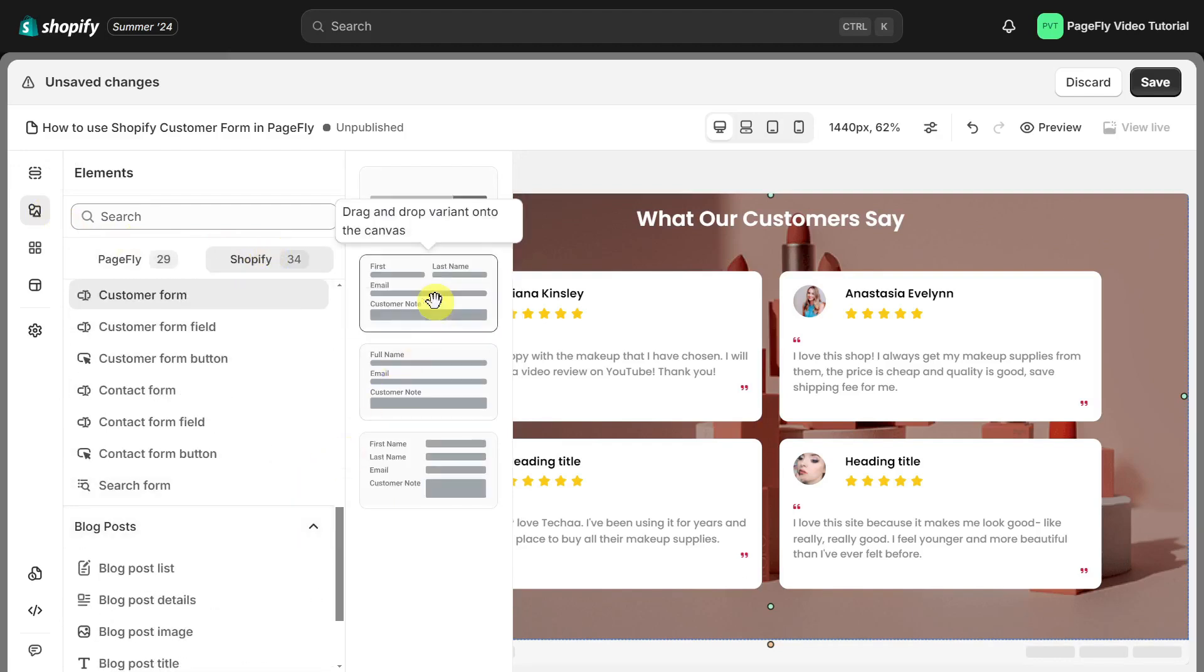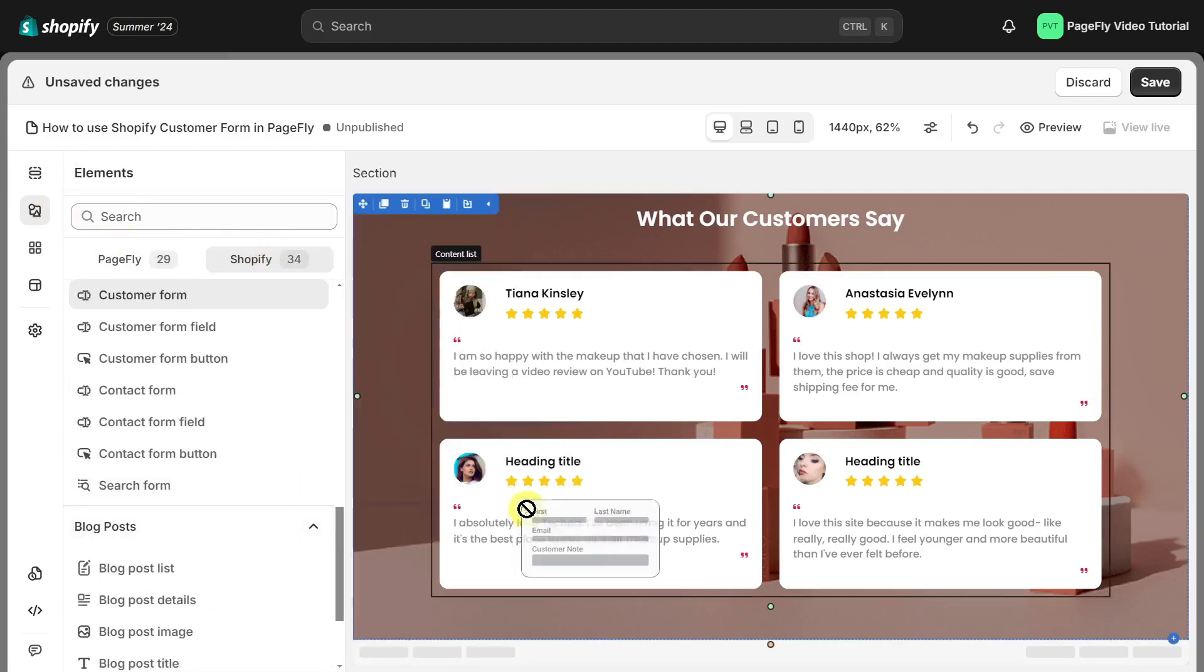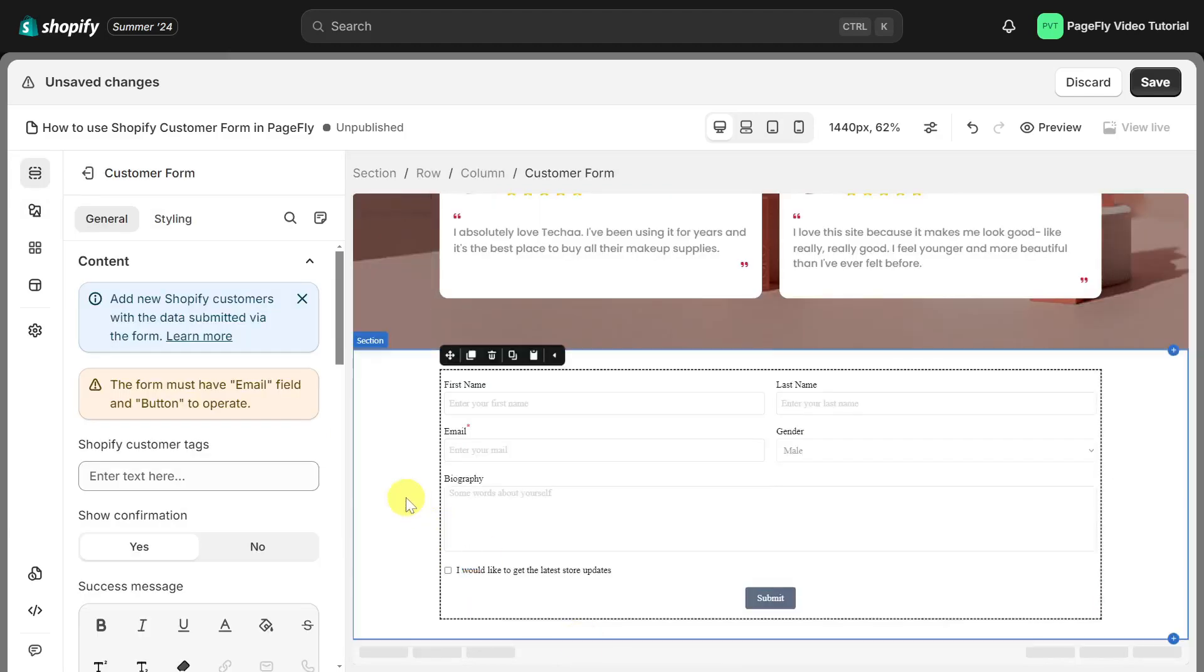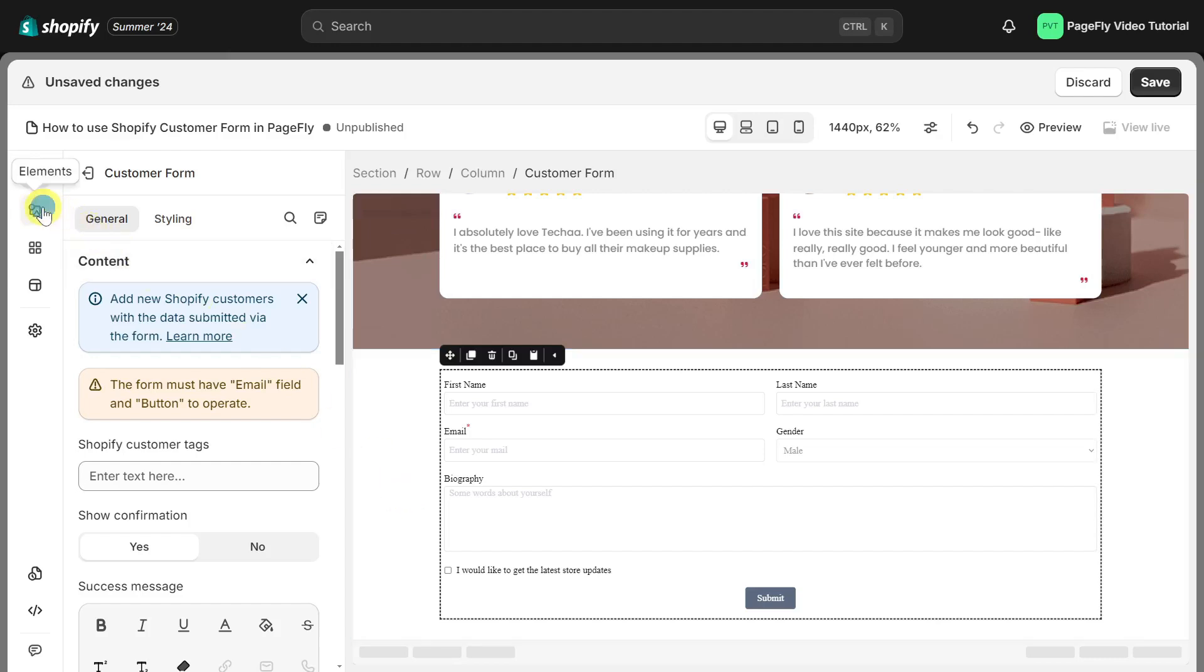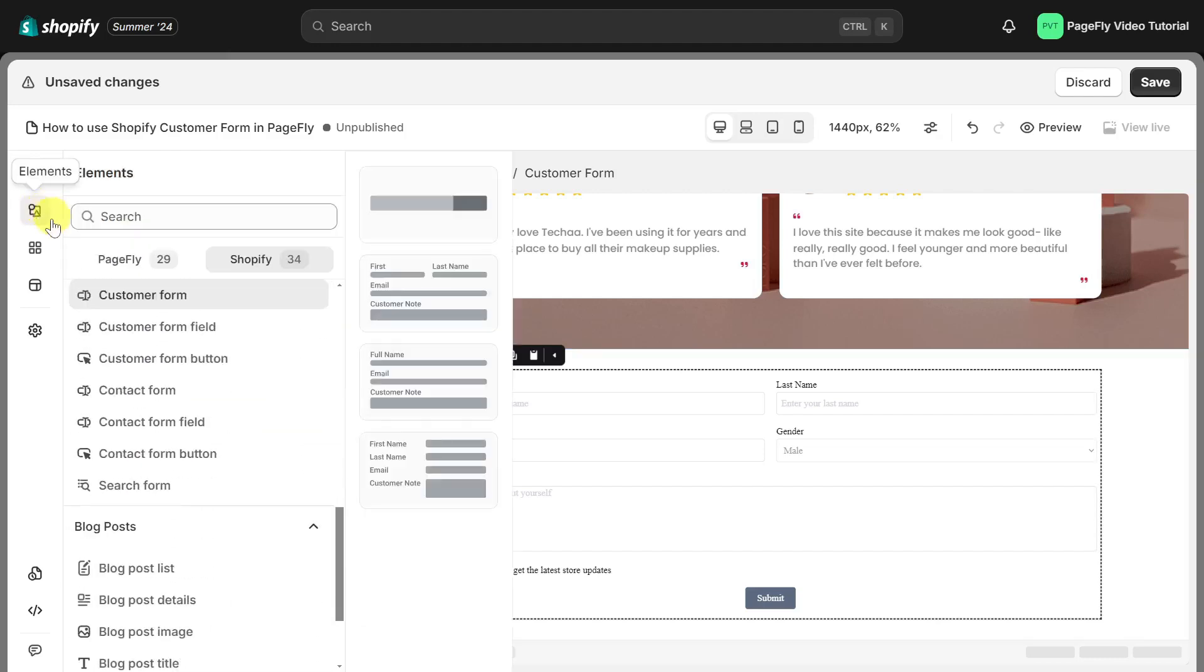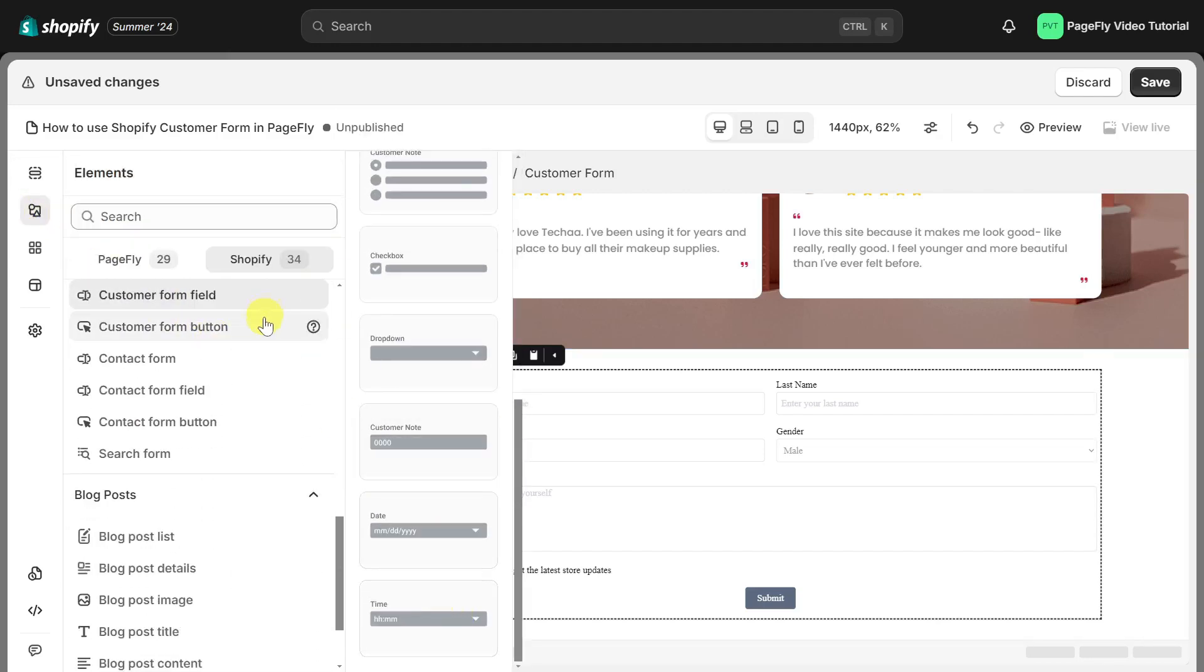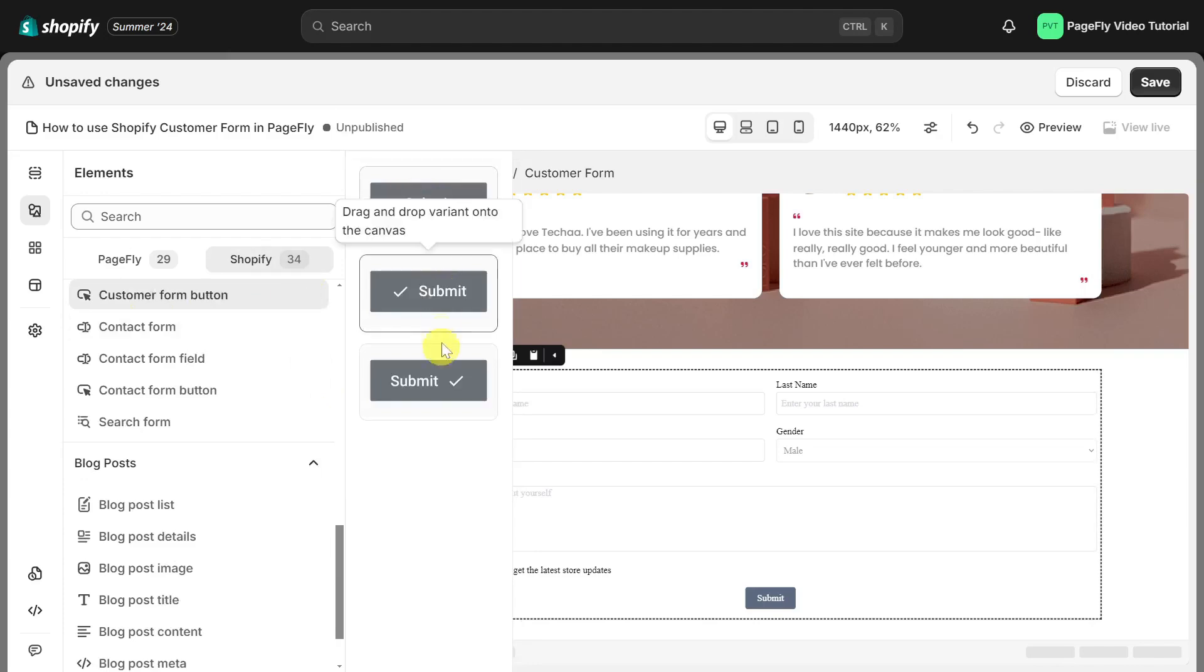Choose one, then drag and drop the element into the page editor. The customer form element comes with multiple variations covering most of your needs, but you can customize your form by adding customer form field, customer form button, and many other elements.